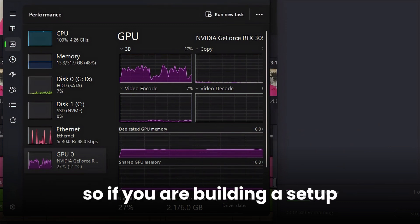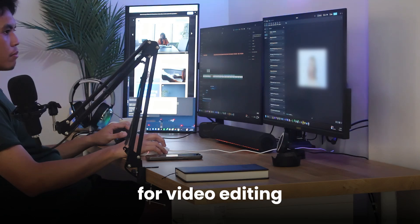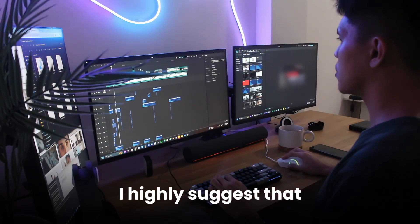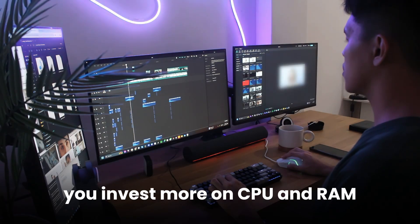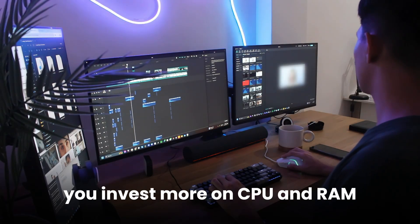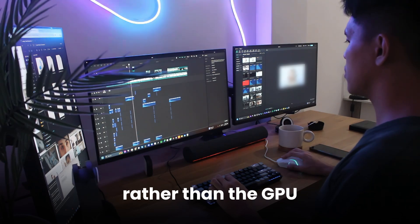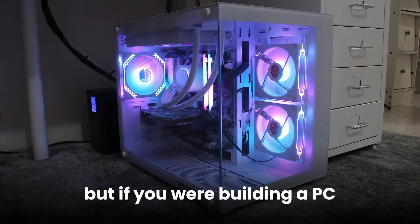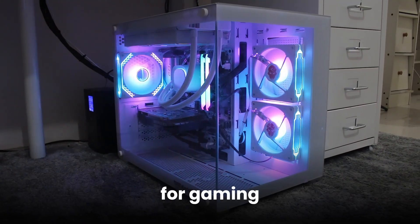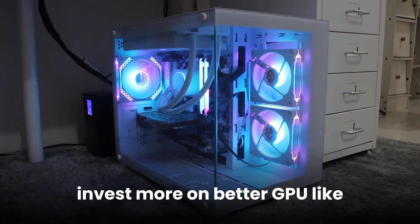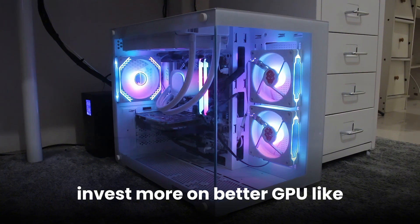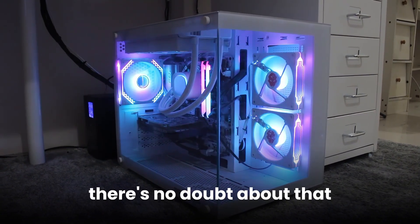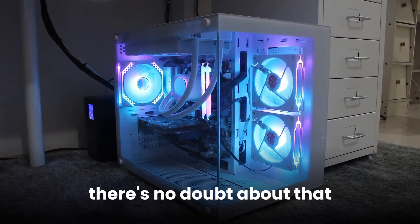So if you are building a setup for video editing, I highly suggest that you invest more on CPU and RAM rather than the GPU. But if you were building a PC for gaming, invest more on better GPU like 4060 or 4070. There's no doubt about that.